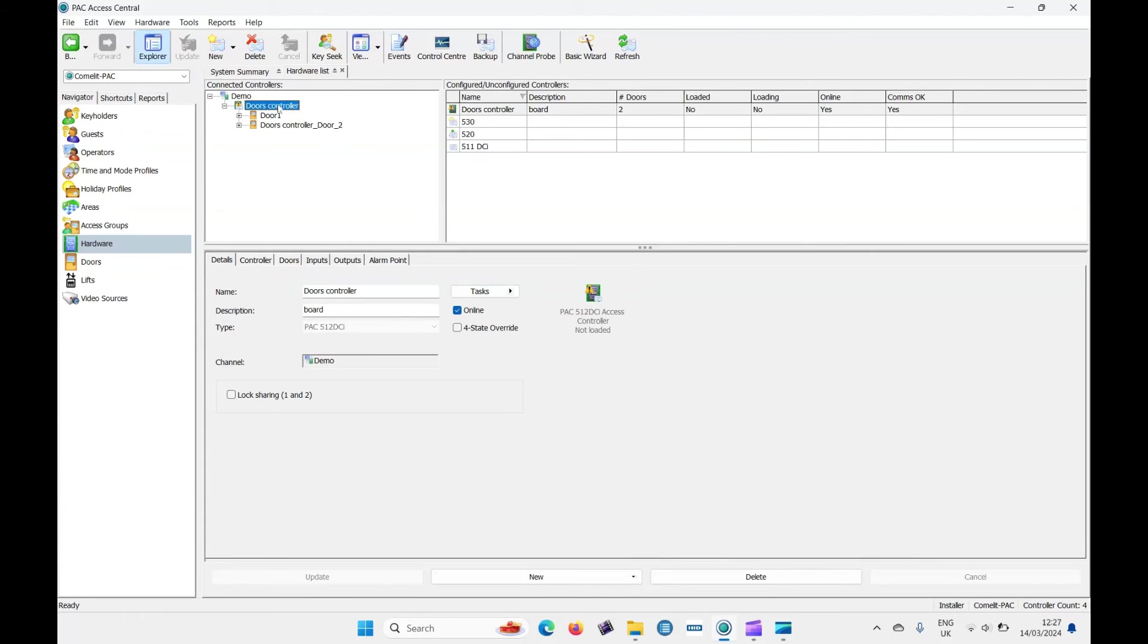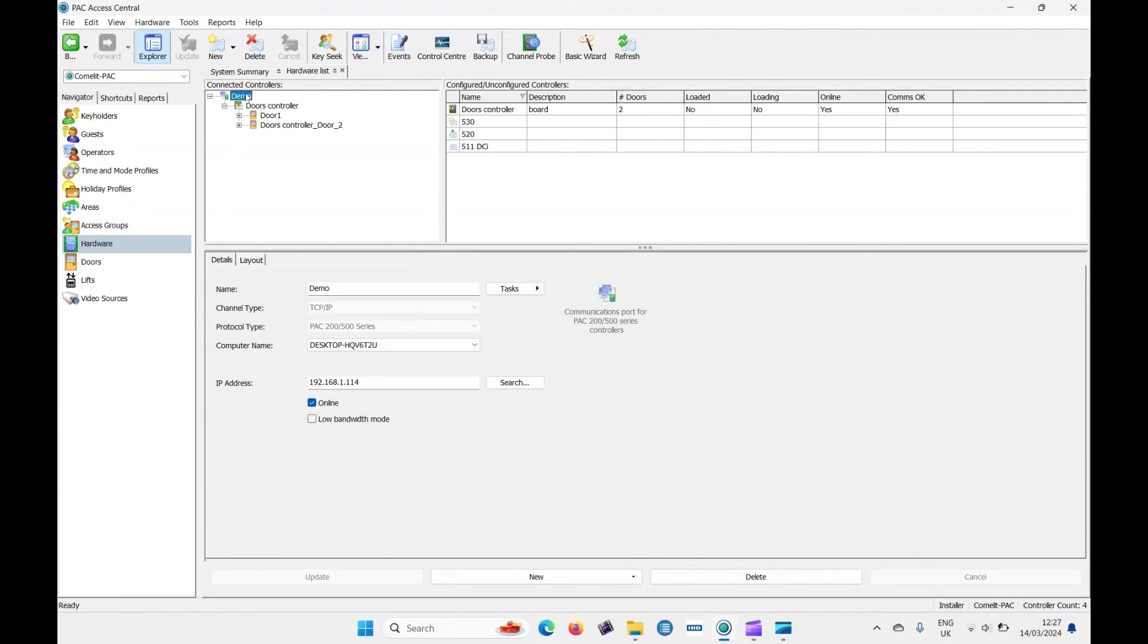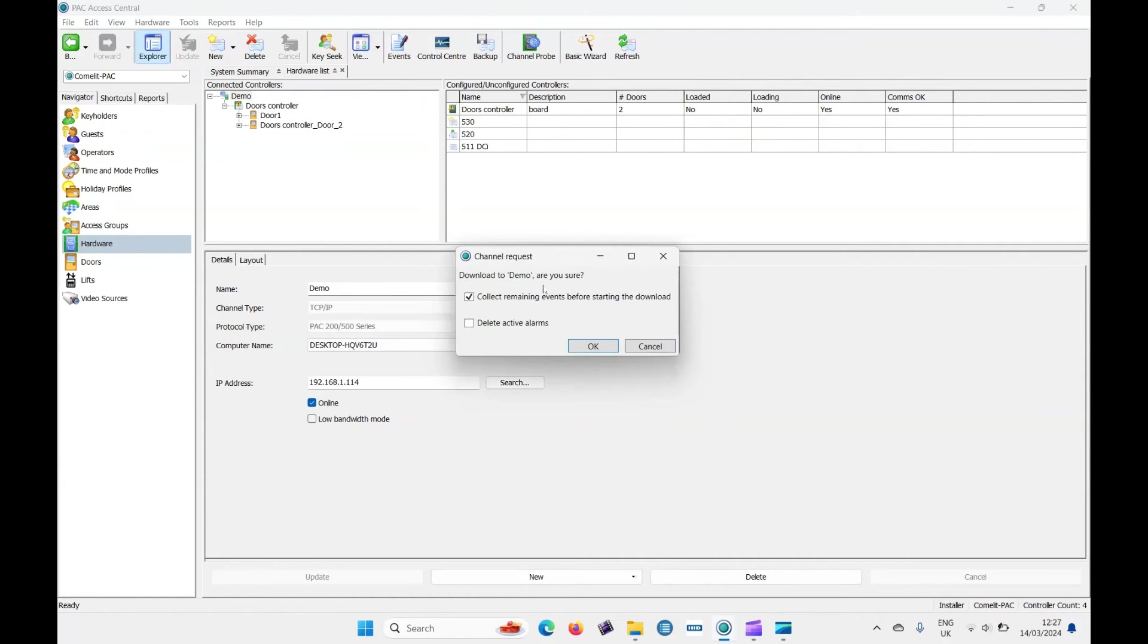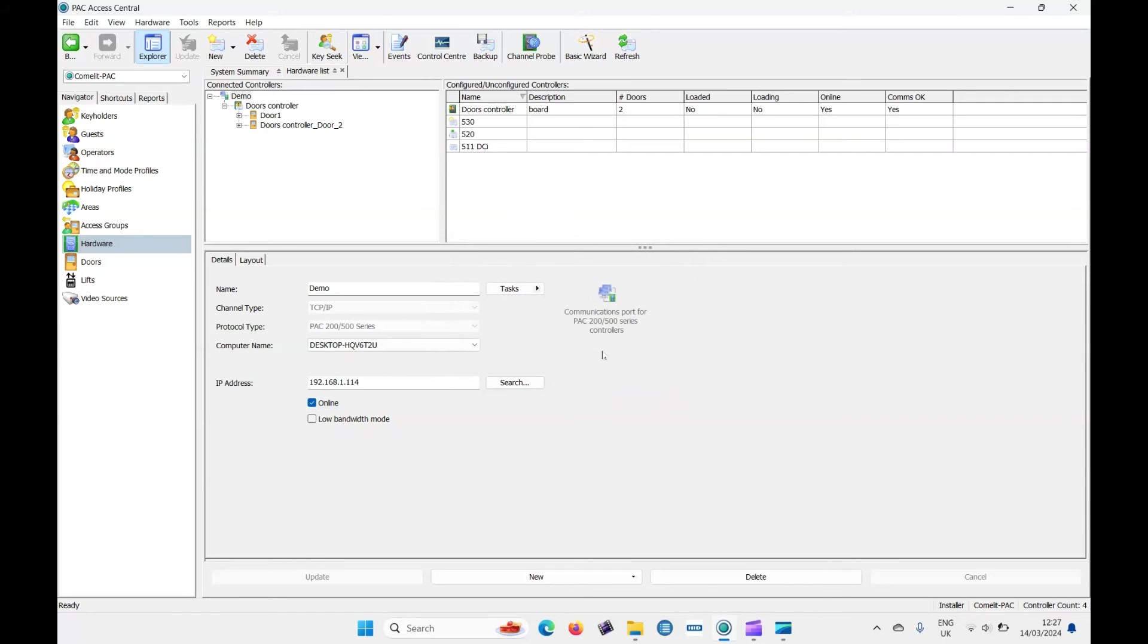Now we just need to go to the demo and right click and download channel database. And what that does is it sends the information to the controller to tell it its new setup and configuration.